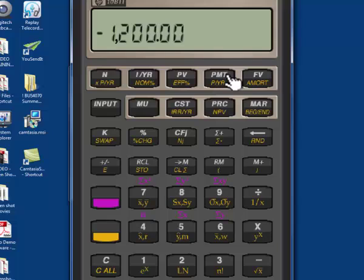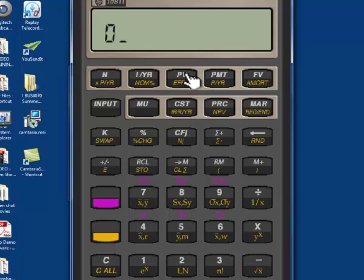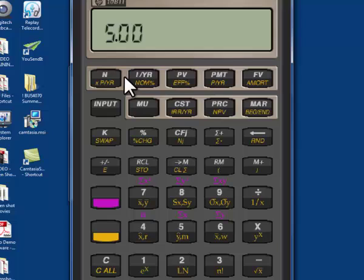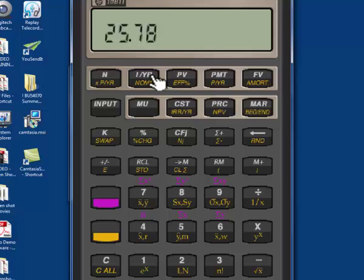We're starting with no money, so 0 is my present value, but we're going to make $1,200 a year payments. I'm going to do this for five years, so five goes into my N. Now the question is: what rate of return would I need to earn to take $1,200 a year for five years and turn that into $10,000 at the end of five years? I click my interest button and I see that I would have to earn 25.78% in order to accomplish that.